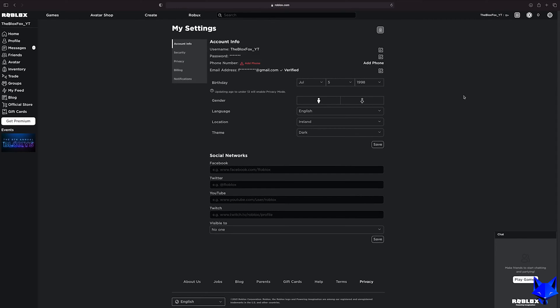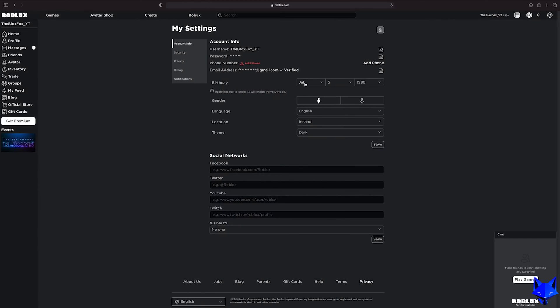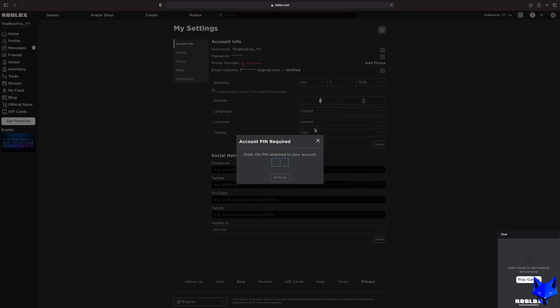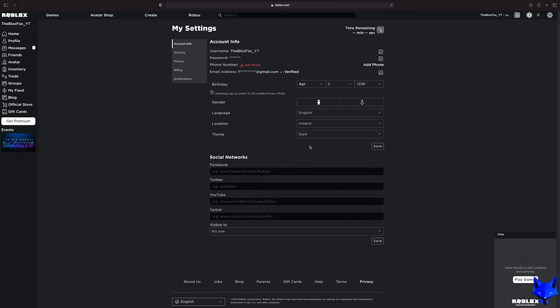Right here in the main settings under the personal heading it shows your date of birth. You can easily change your date of birth here in order to change your age. Click the save button once done.